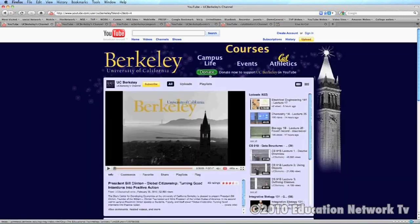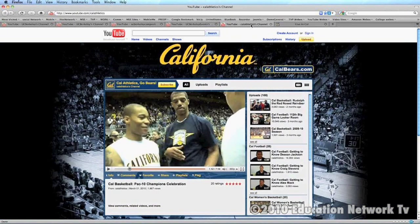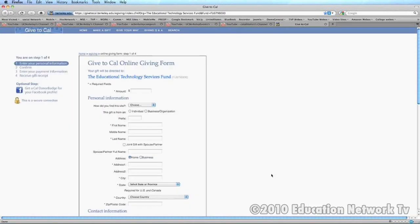One of the things you might notice here is this Donate button — it's pretty much across the board. They want you to buy tickets here, and that Donate button takes you to a donation area. That's why alumni, parents, whomever, have the ability to donate right on YouTube through Google Checkout directly to the school.